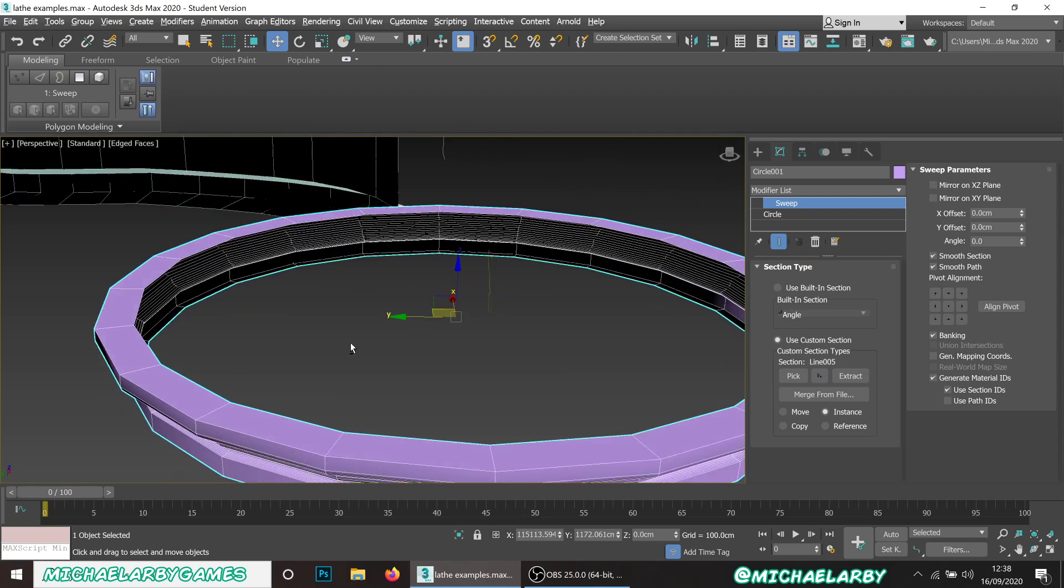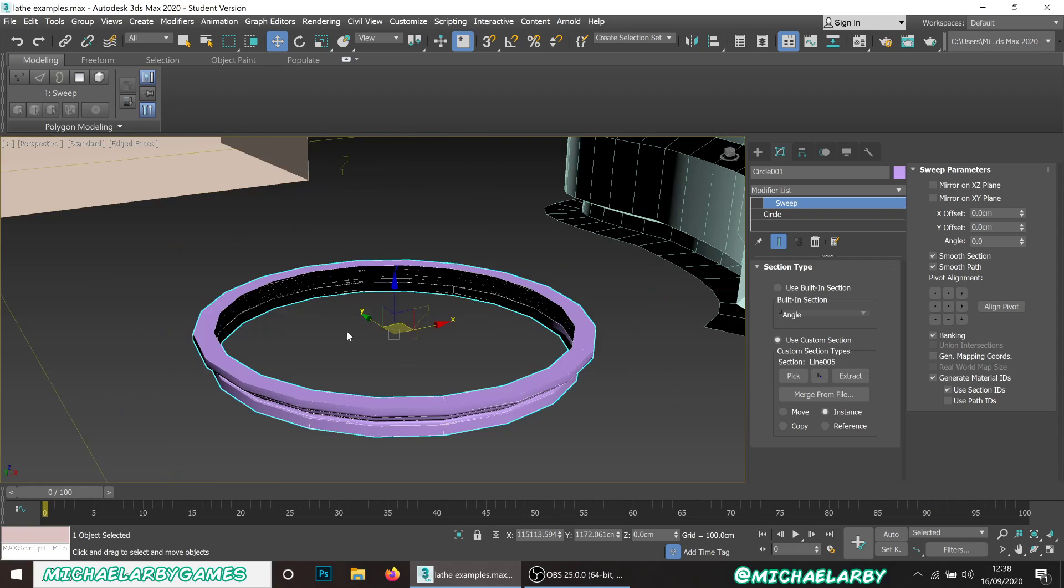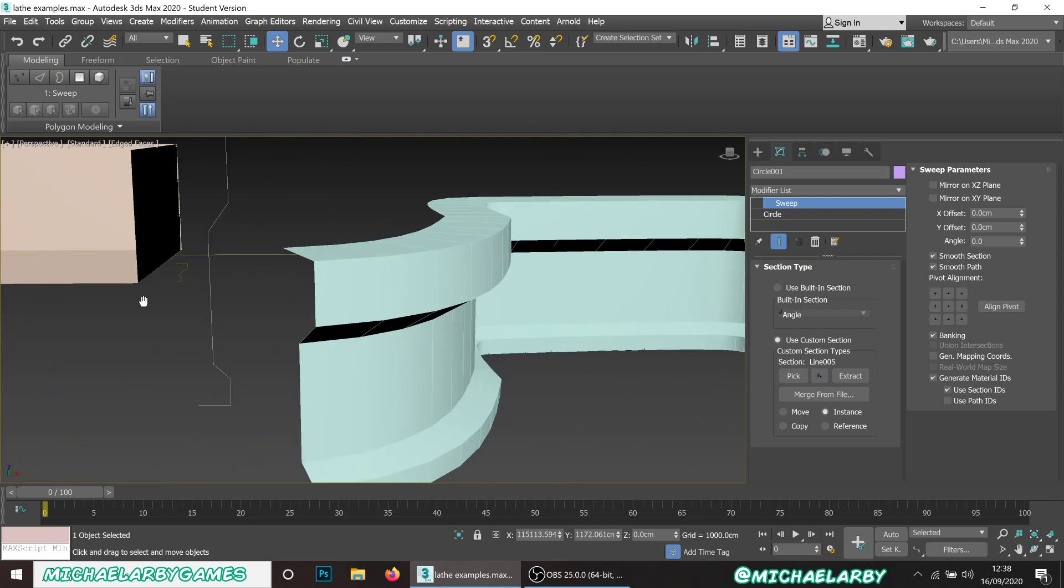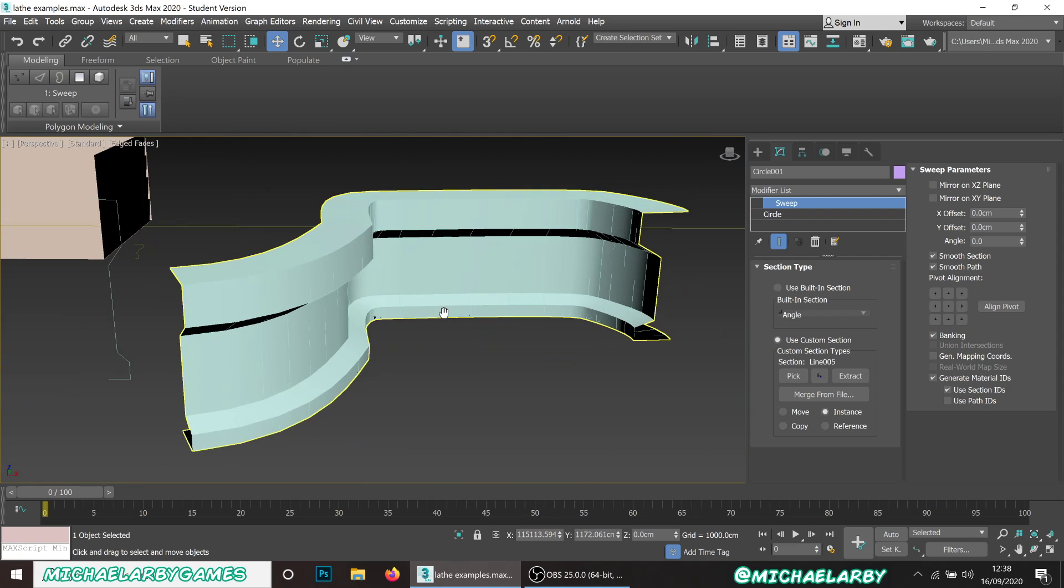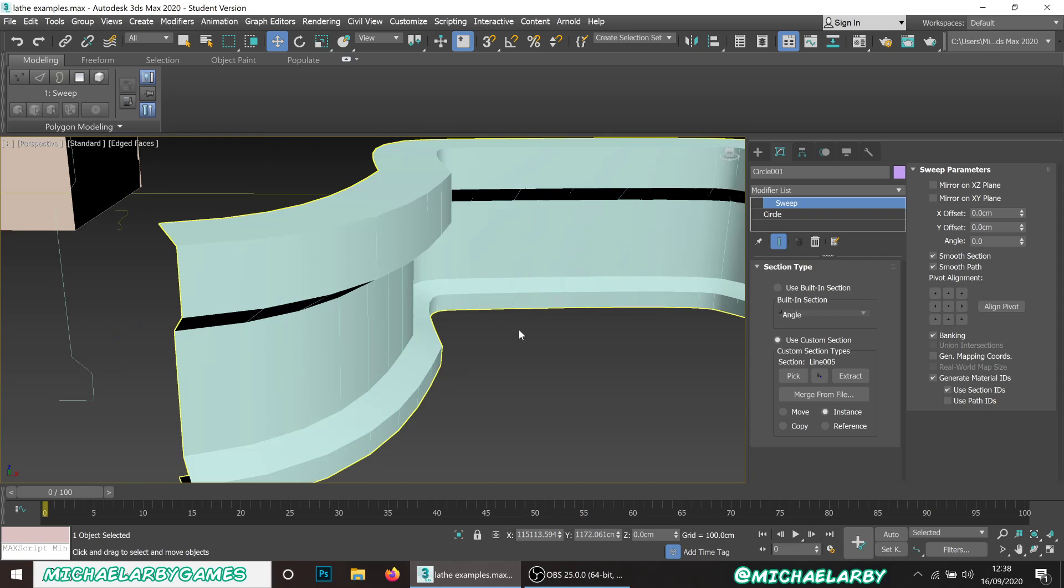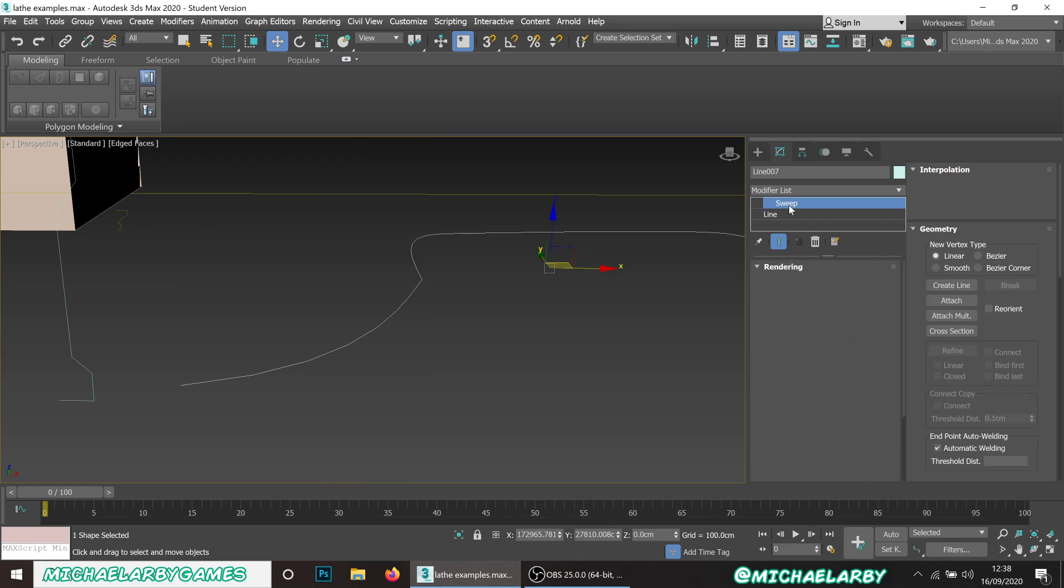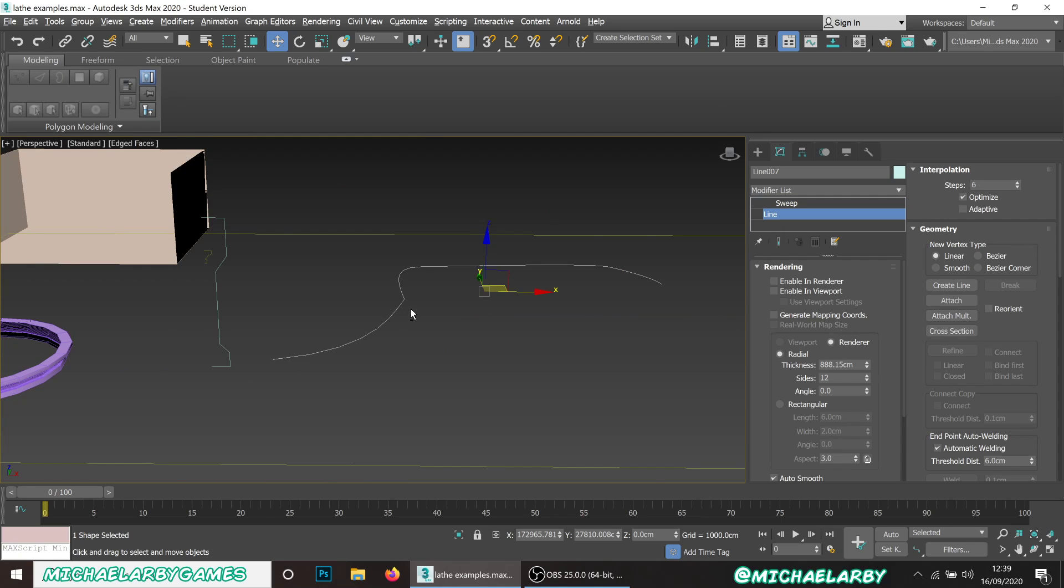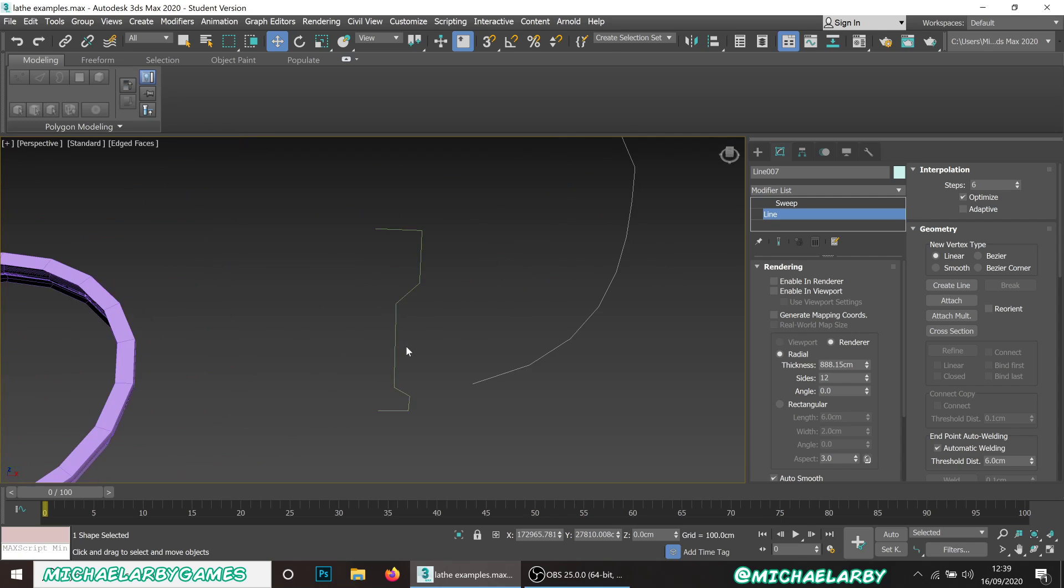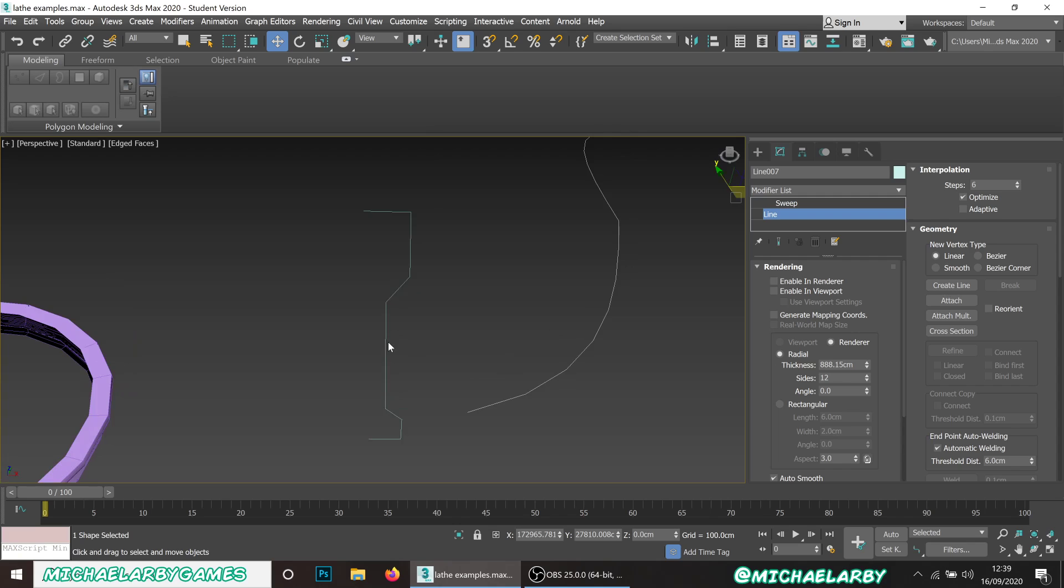I'm going to show you a few more practical examples for this now. Say we have like a sci-fi level or something and we've got these nice smooth curved walls. All that consists of is just our initial line drawn along the floor and then a cross-section of what that wall would look like, and we've got the sweep modifier applied.